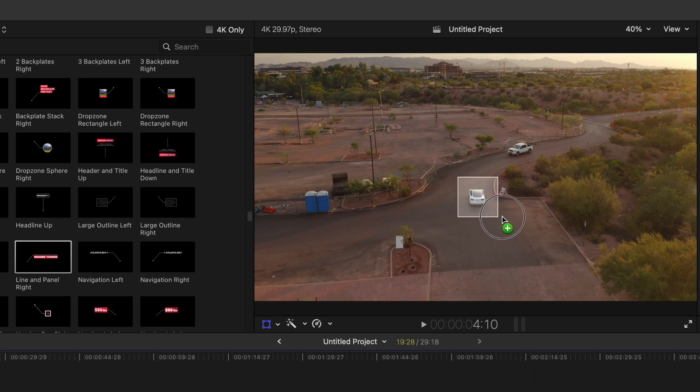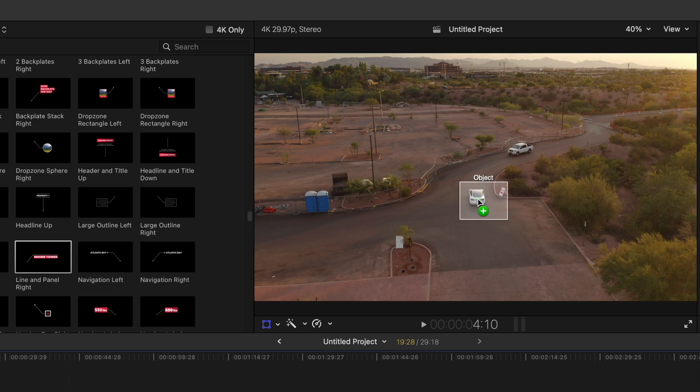Now, sometimes Final Cut Pro will recognize that it's an object. So there we go, it recognized it there. If it doesn't, you just pick where you want to drop it.